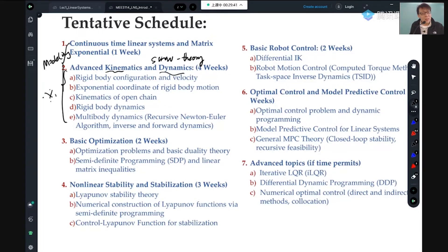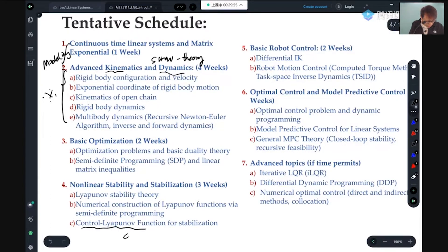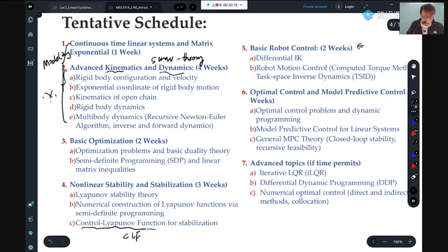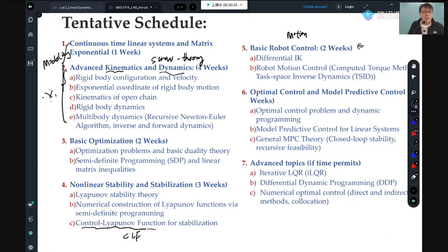A lot of papers use those tools and you have to know what they're doing. I'll cover what you need to know — that could be a one-semester class, but I'll give you my version in three weeks. I'll make sure you understand the key foundations for what control barrier functions (CBF) are and how to construct them using optimization, and also control Lyapunov functions (CLF). These have recently become very popular in locomotion control and mobile robot collision avoidance.